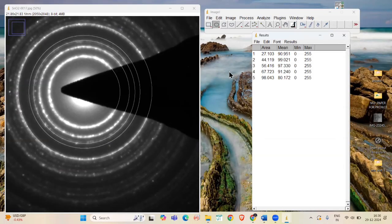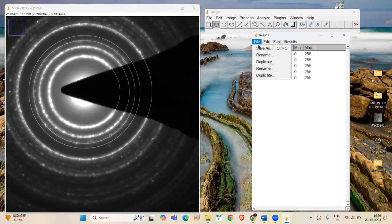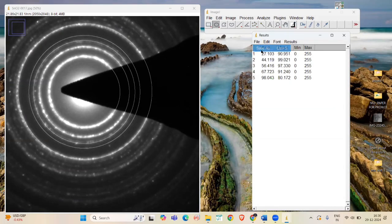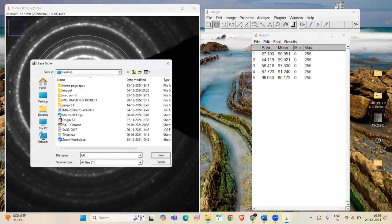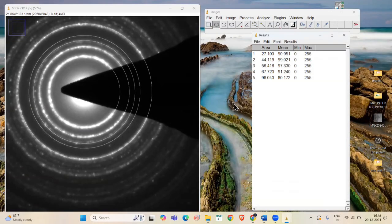Now, save the area measurements. Go to File and select Save As. Now, open the saved file.